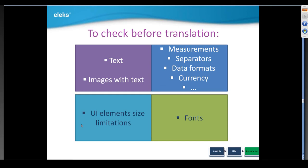Let's sum up what we need to check before starting translation. First, check if we have all text externalized. Second, is there any text in the images. Next one is to check if we have some measurements in the game. It would be great to have external geometric features of all controls. And finally, we need to check fonts. These are the main points which we should pay attention to. The process of localization won't be complex if all preparation stages are done carefully.